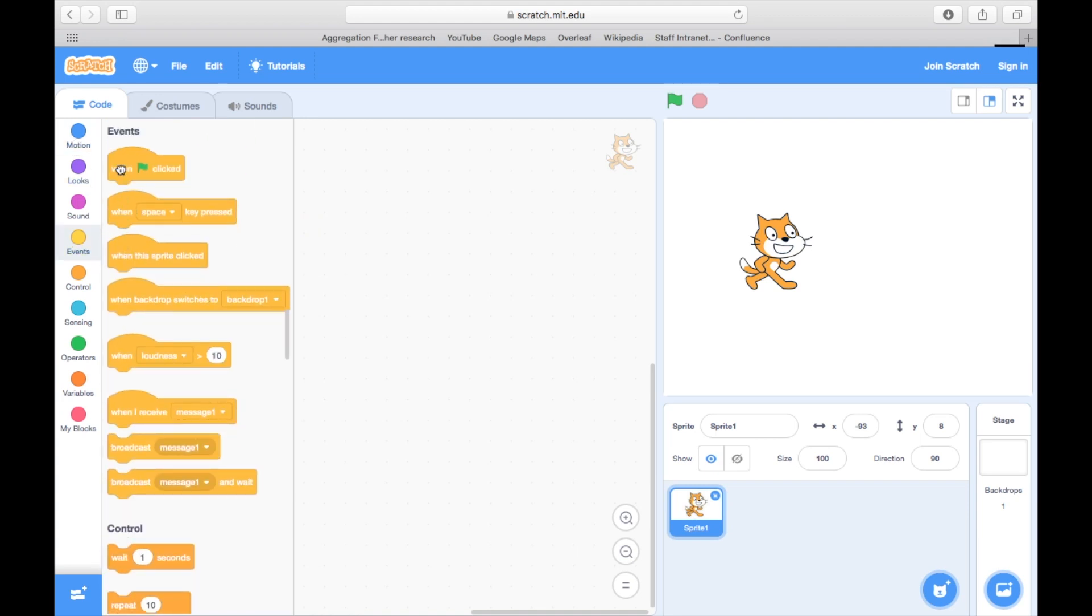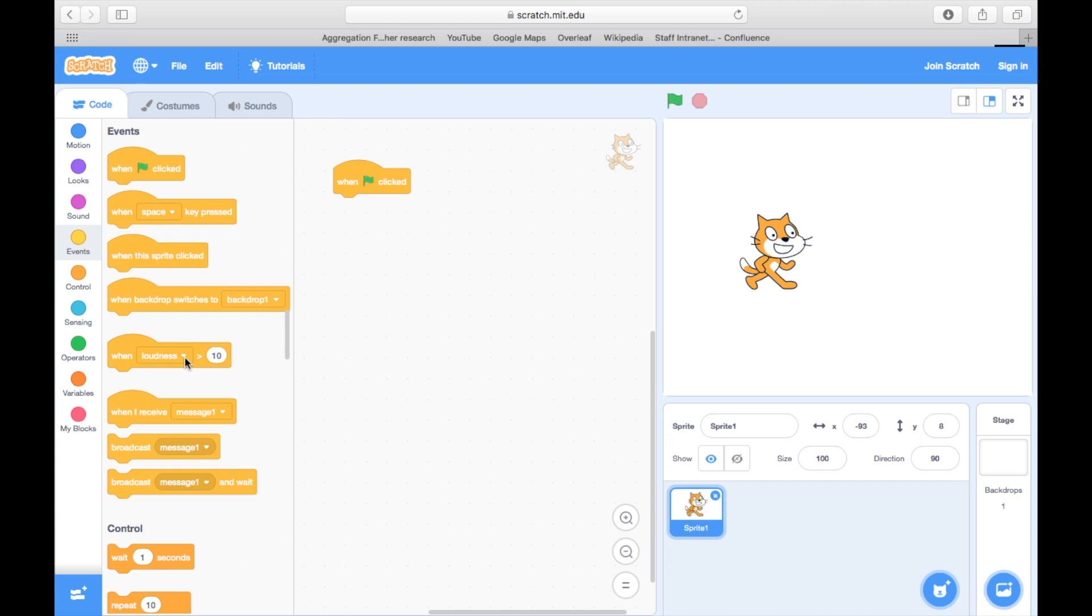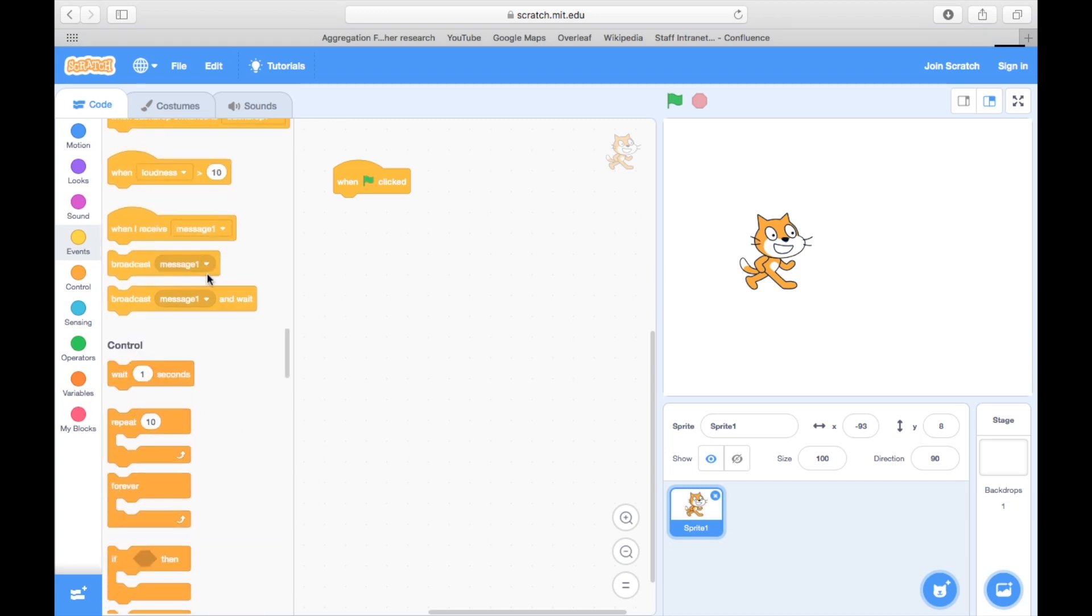The most important event block is this green flag, which is used to start our program. So we can drag this to the right as the first block of any program we create.